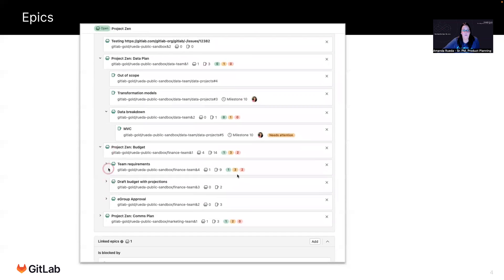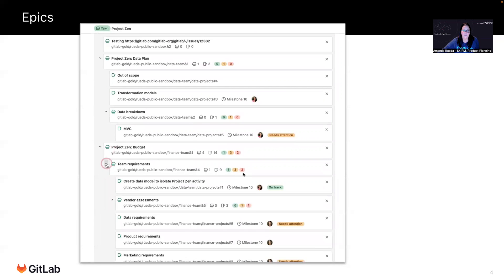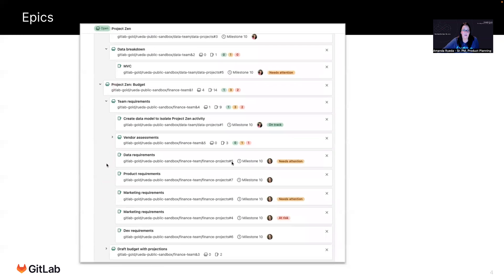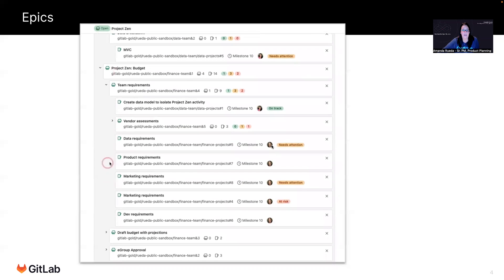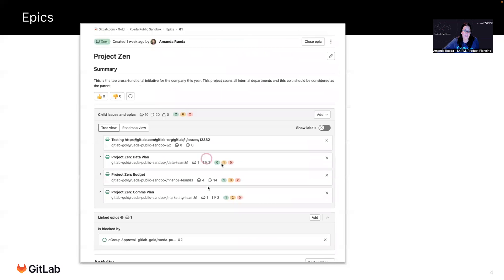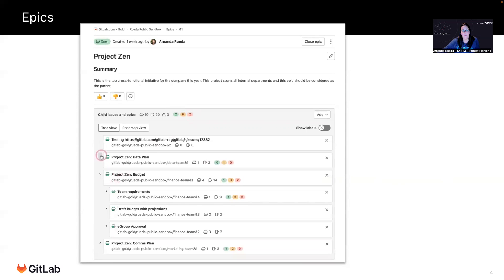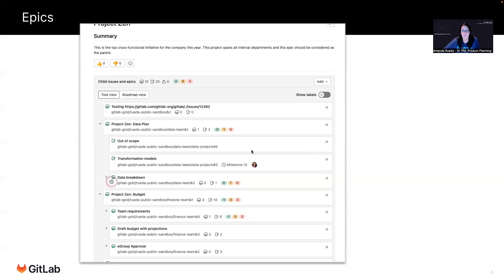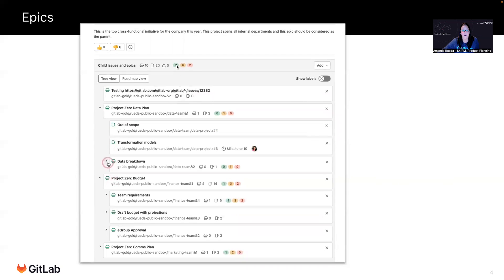I can then drill down further to see the specific issues which are at risk, and then I can reach out to the person assigned to them and find out what the problem is. This is a really nice view for the stakeholders, for executives, and for folks who aren't in the day-to-day issues to be able to see how a project is tracking.